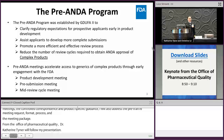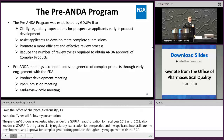There are three types of pre-ANDA meetings: product development meetings, resubmission meetings, and mid-review cycle meetings.